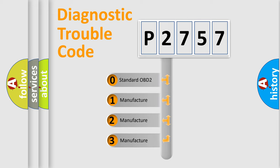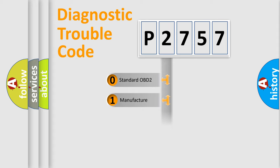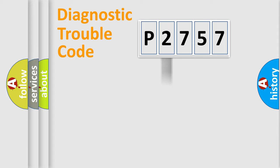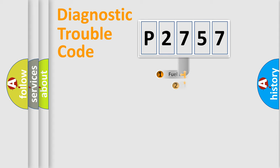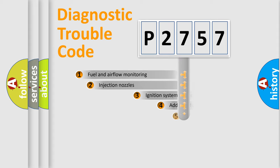If the second character is expressed as zero, it is a standardized error. In the case of numbers 1, 2, or 3, it is a manufacturer-specific expression of the car-specific error.